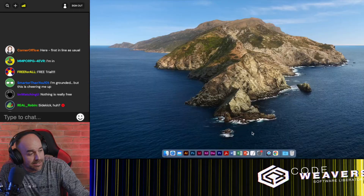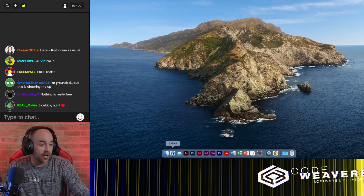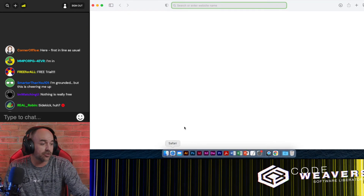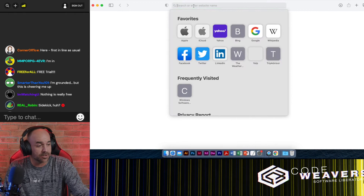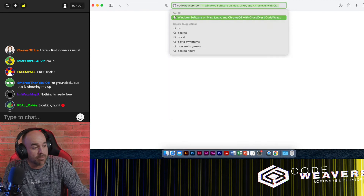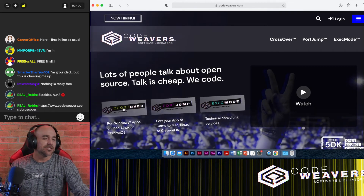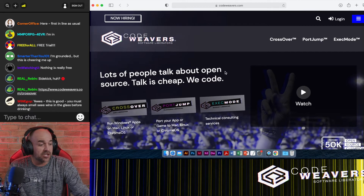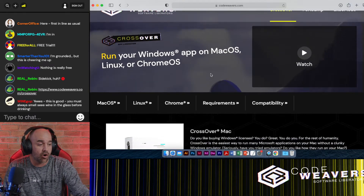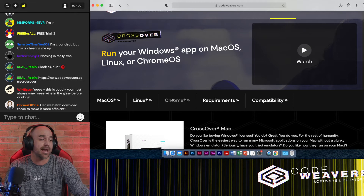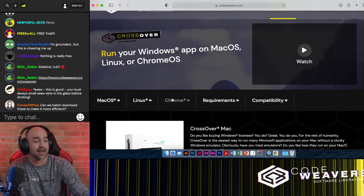In the chat I've got my trusty sidekick Robin here to help manage the comments. To begin, let's show you where you can find the Crossover files to download. Robin, could you post a link please? Thanks buddy. On the Crossover page you'll see links for the free trial versions for all three platforms: Mac, Linux, and Chrome.